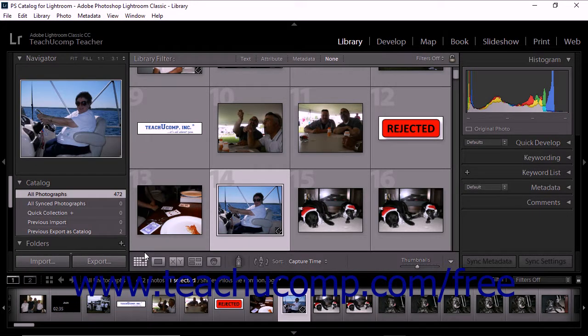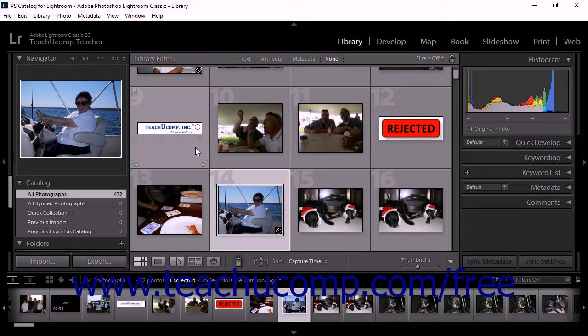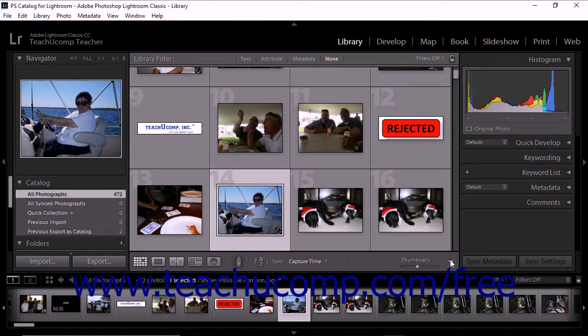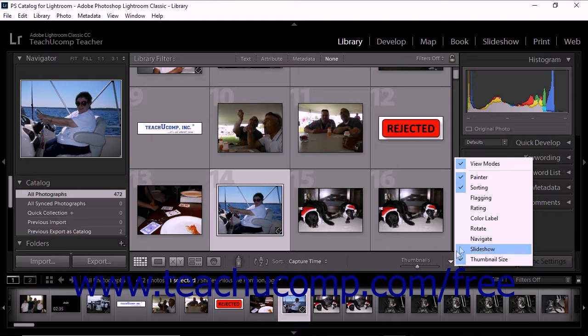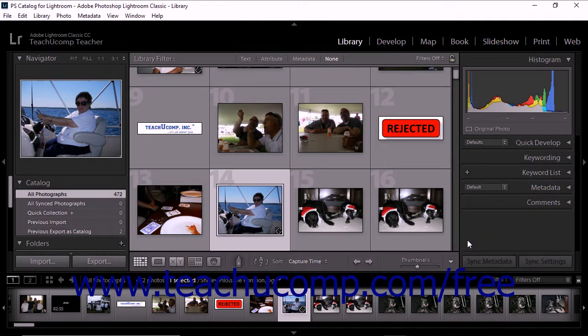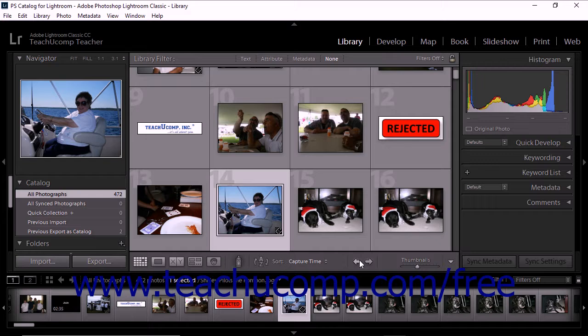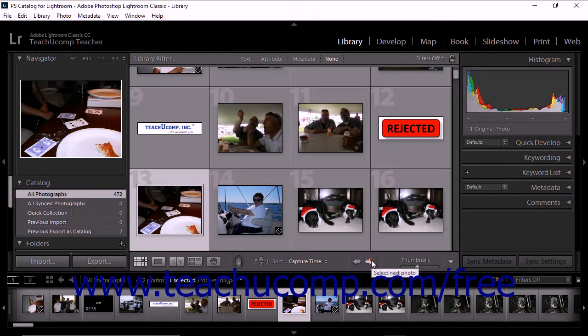Depending on how the grid view is displayed, select previous photo and select next photo arrow buttons may also appear in the toolbar. If you don't see arrow buttons in the toolbar, you can display them by checking the navigate option in the toolbar menu.